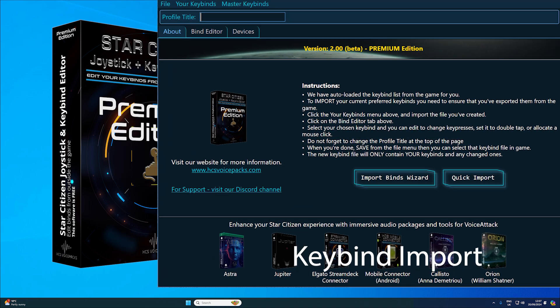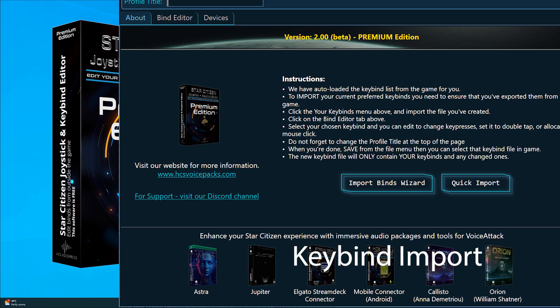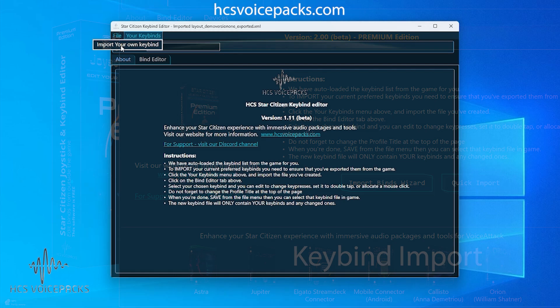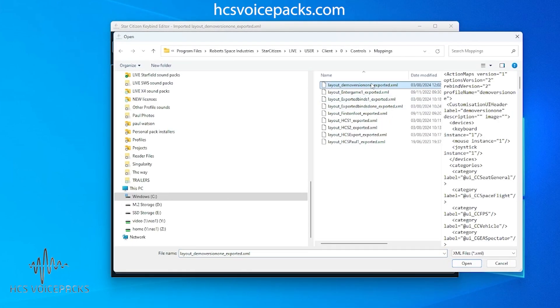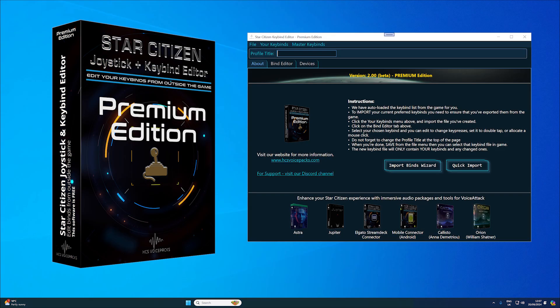Keybind import lets you import your current in-game keybinds directly into the tool, allowing you to start editing without needing to set everything up from scratch.